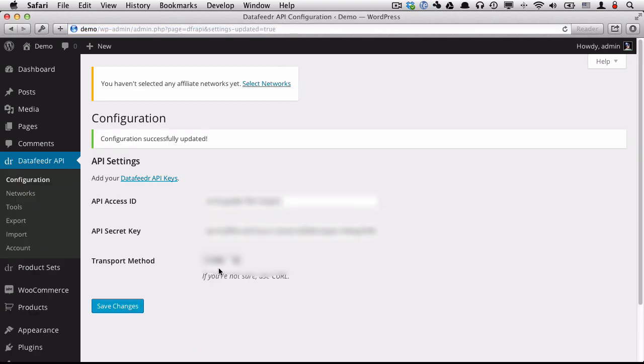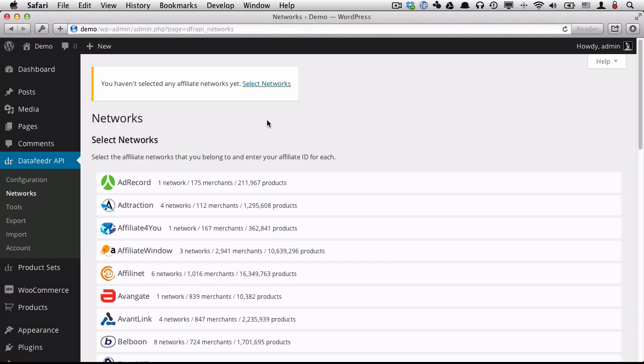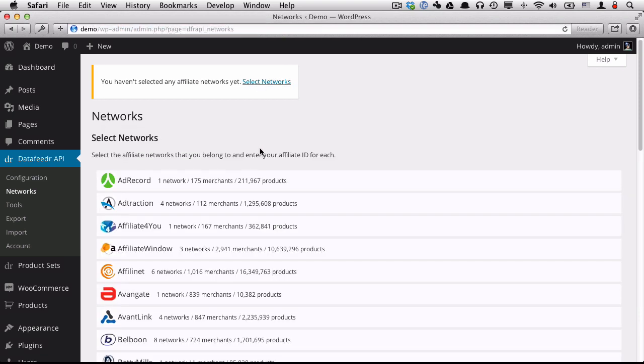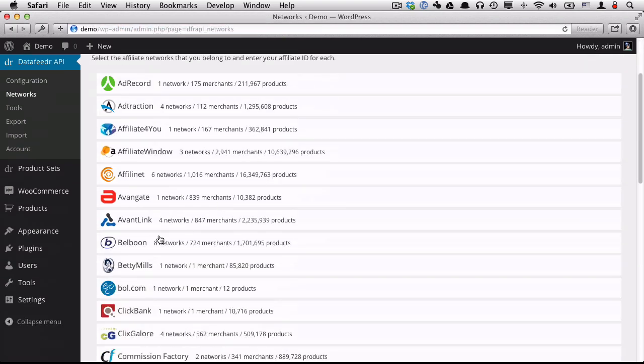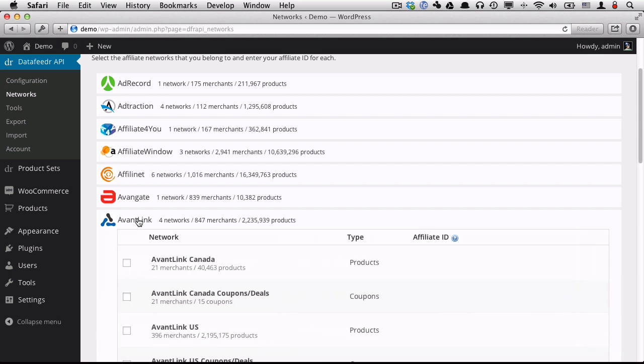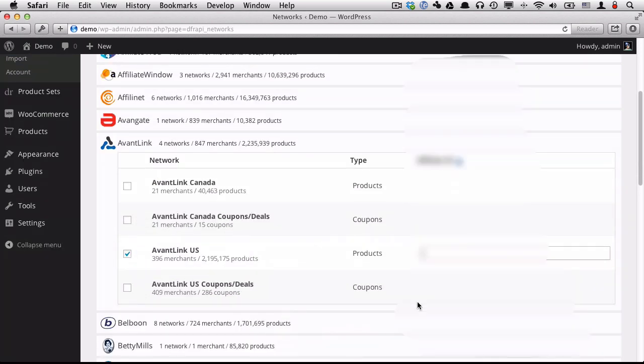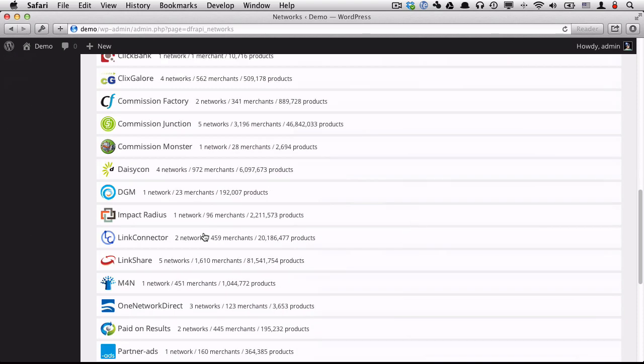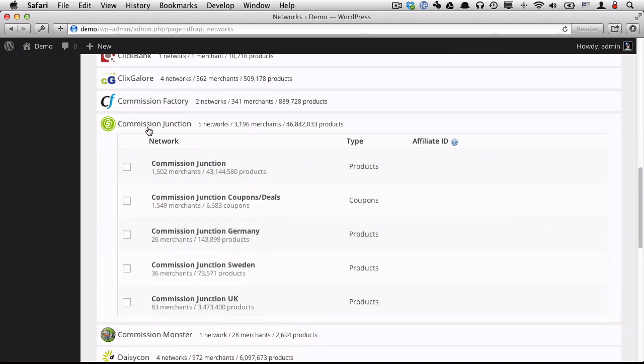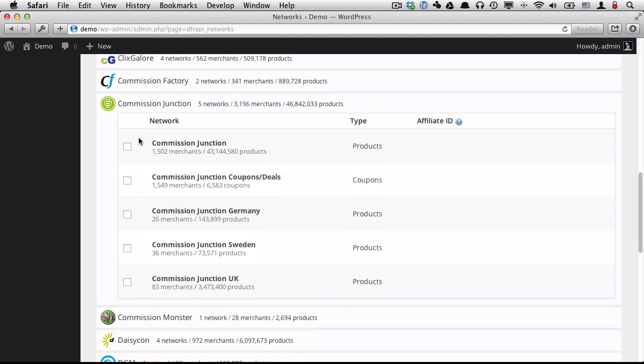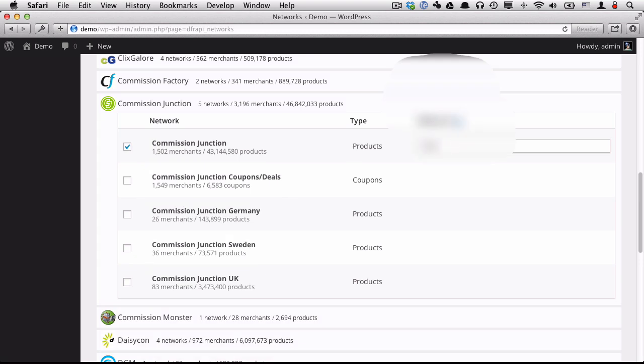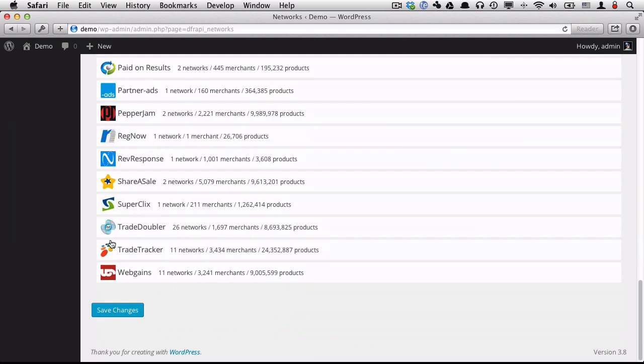And now that we have the API keys inserted, now we need to select our networks. I'm going to choose two networks here. I'm going to use AvantLink US, and then I'm going to input my affiliate ID. I'm going to blur that out. And I'm also going to choose Commission Junction and put in my Commission Junction affiliate ID and blur that out too. After I've selected all of the networks I want to use, I'm going to save my changes.